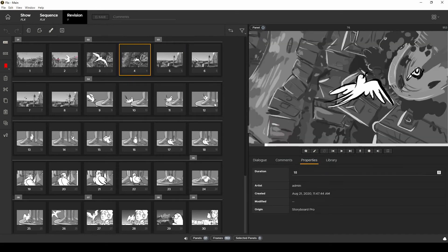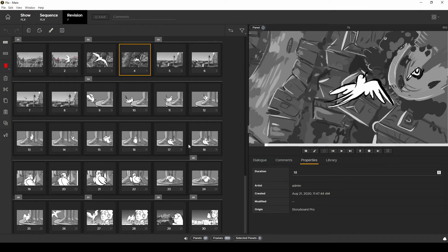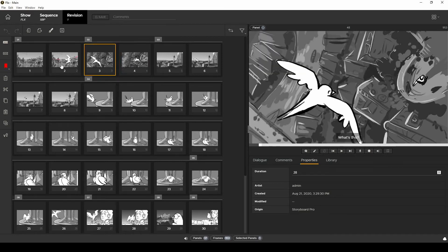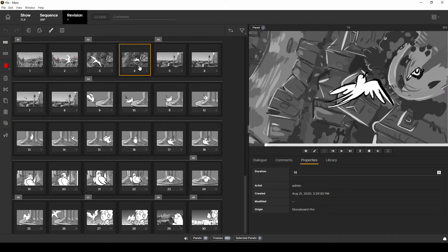If I click on properties on these panels I can also see the origin is Storyboard Pro. Okay that takes care of the basic import. Let's now move on to importing and updating a sequence.